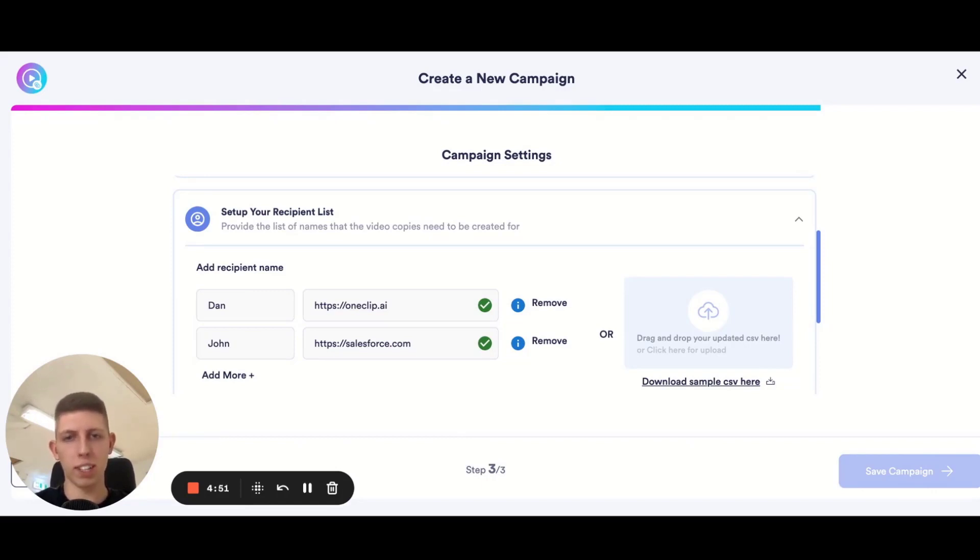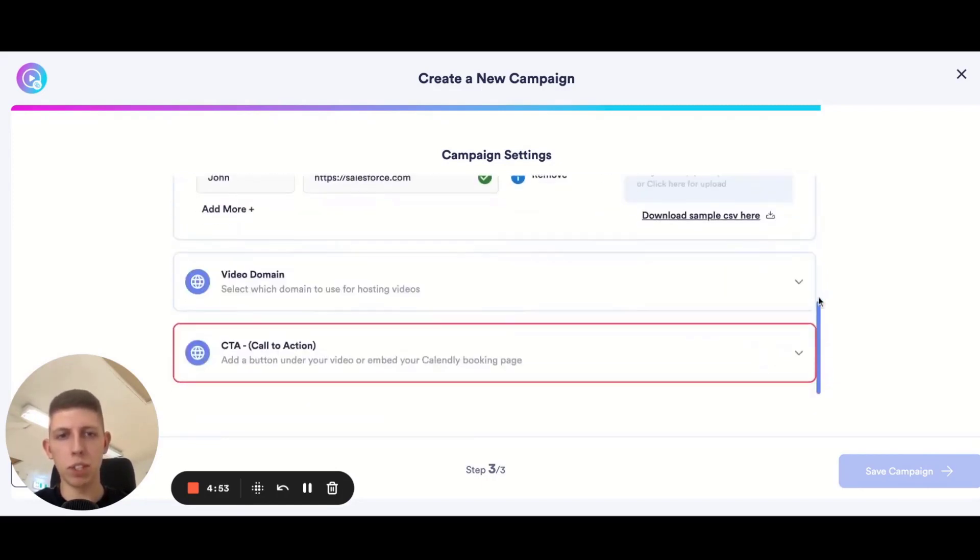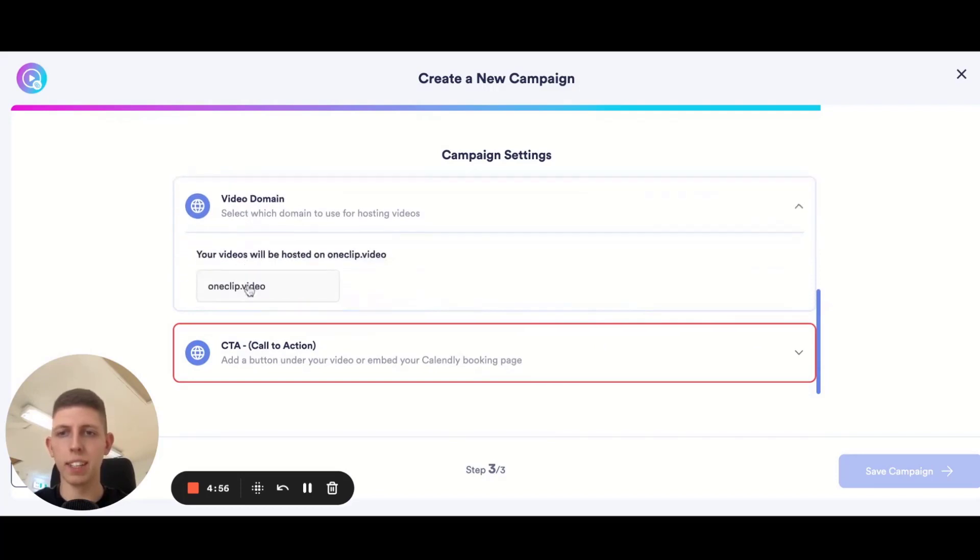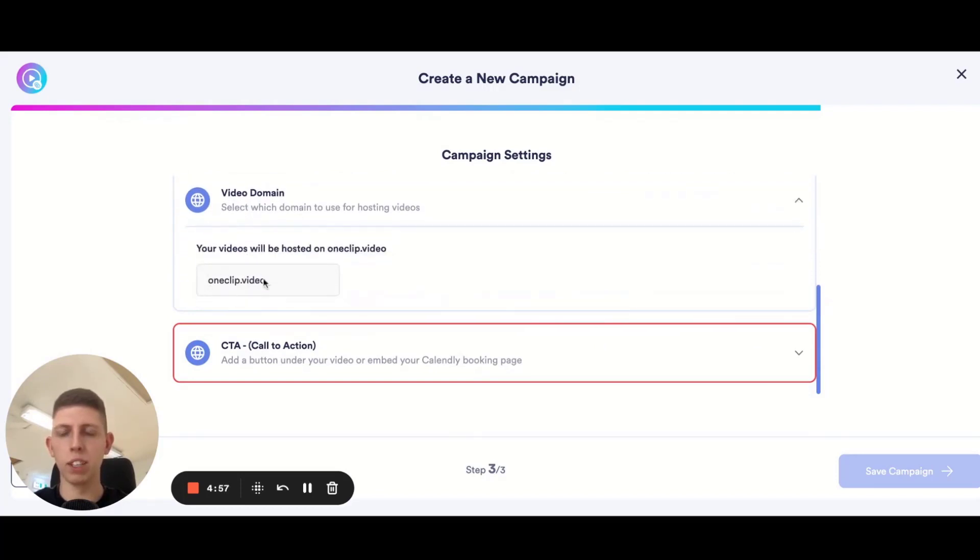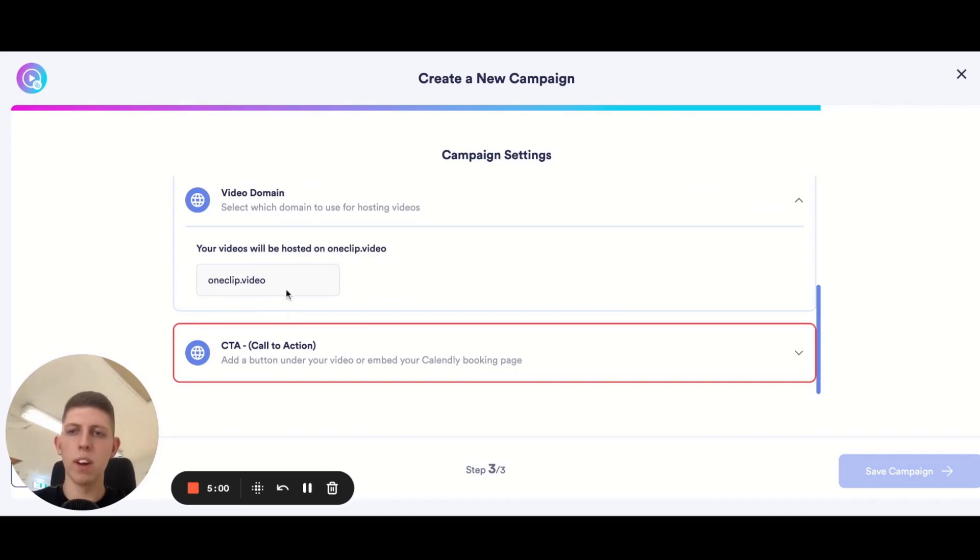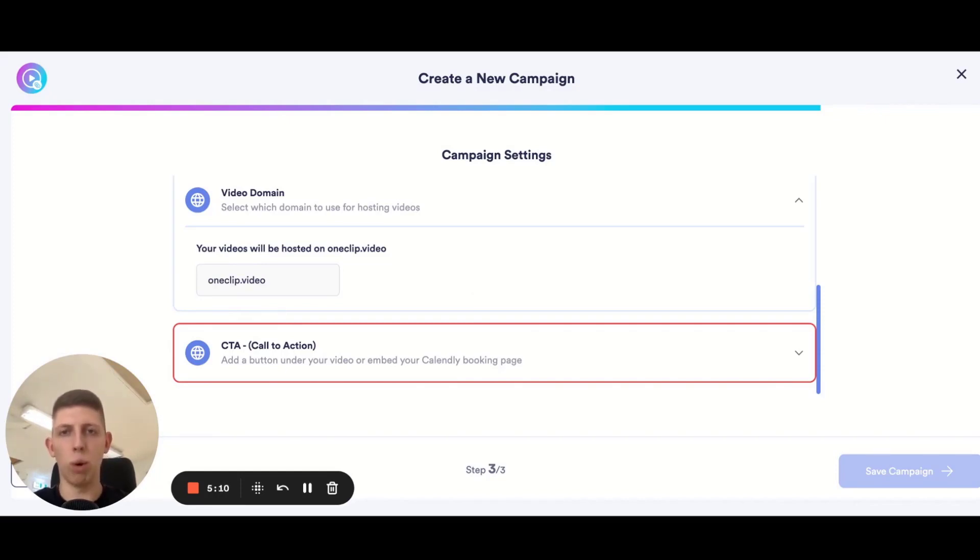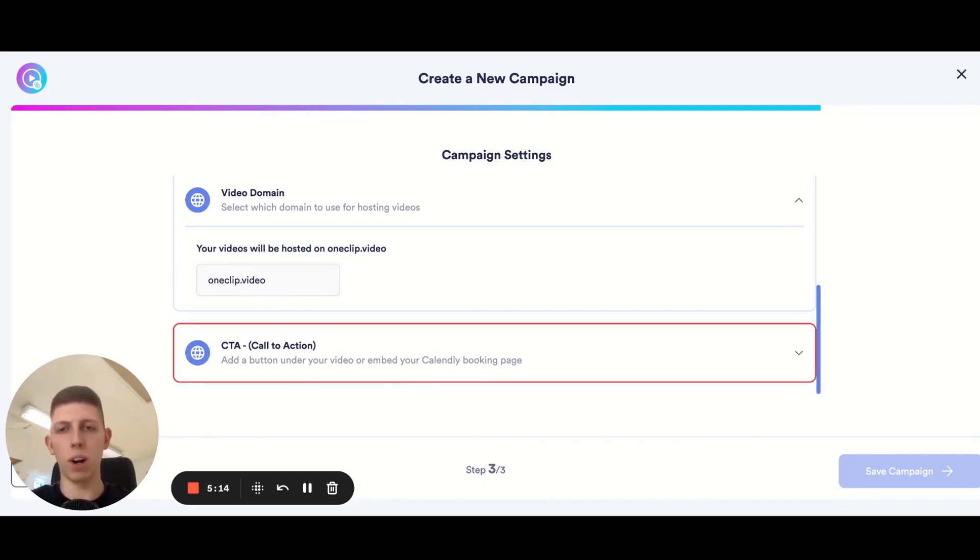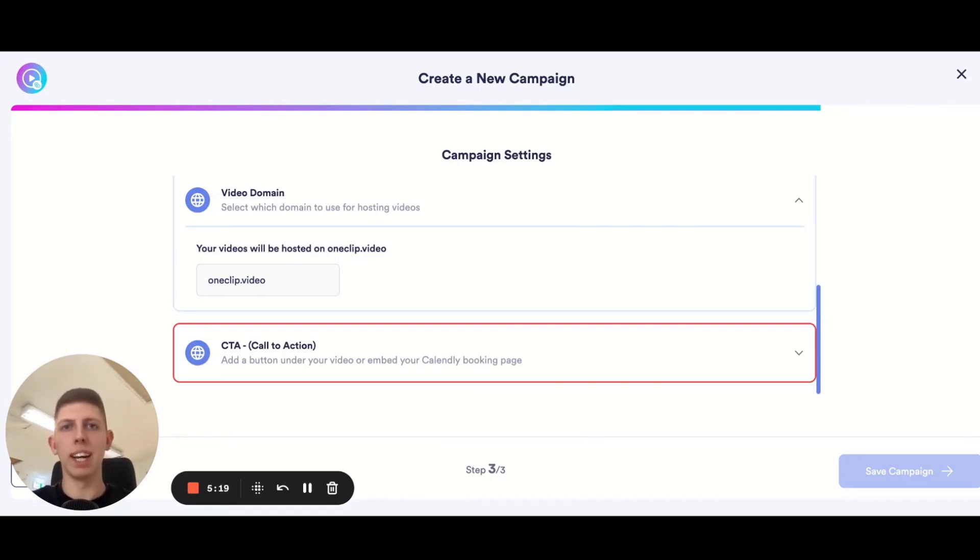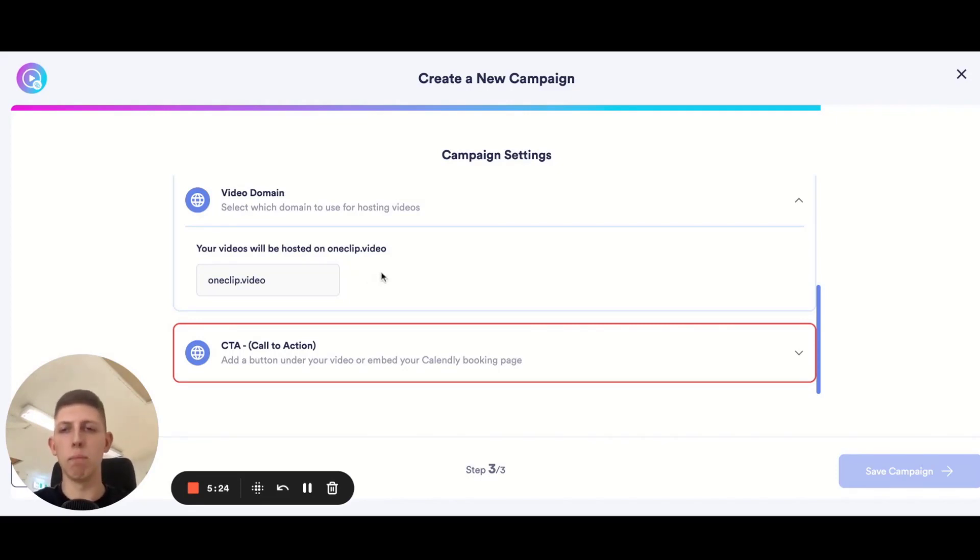I've added two recipients. This is unlimited depending on your plan limit. Once you're finished, scroll down. The video domain is the domain that you want the video landing page to be hosted on. By default you'll have oneclip.video free to use, but if you've got the premium membership or enterprise you're going to have the option to add your own domain and completely brand it and white label it to your brand. I'd highly recommend you do this as it's going to look a lot more trustworthy and it's going to help your deliverability.